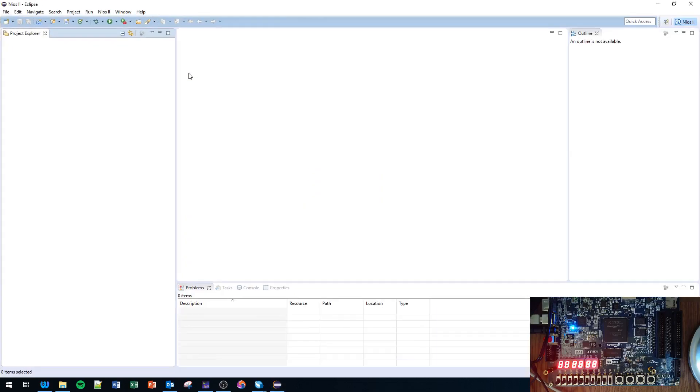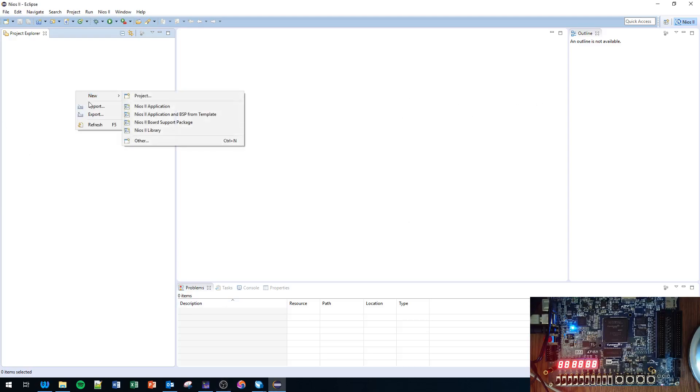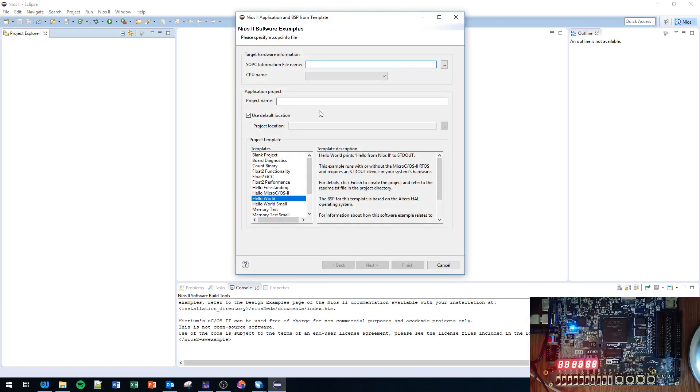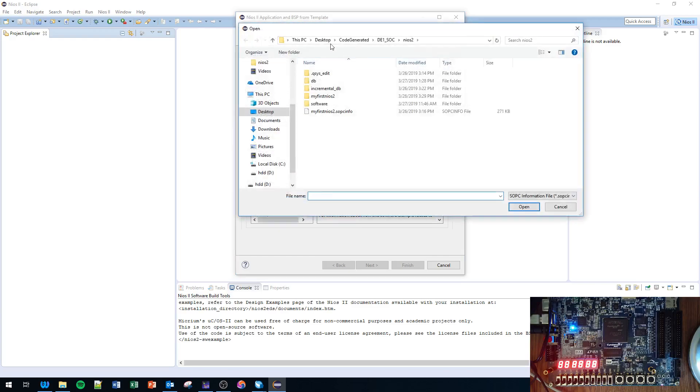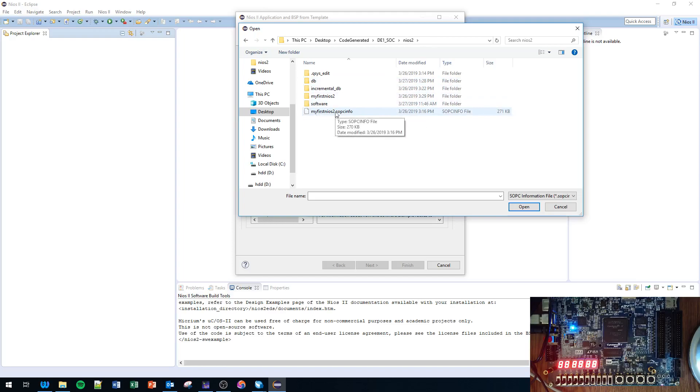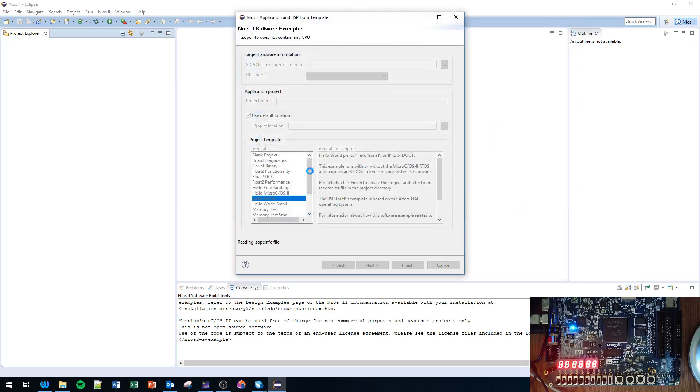Now our project explorer is up. I'm going to right-click in the Project Explorer, go to New, NIOS 2 Application and Board Support Package from Template. We have to direct it to the SOPC file. So here I'm going to navigate back to my DE1-SOC template file directory, my_first_nios2.sopcinfo, click Open.